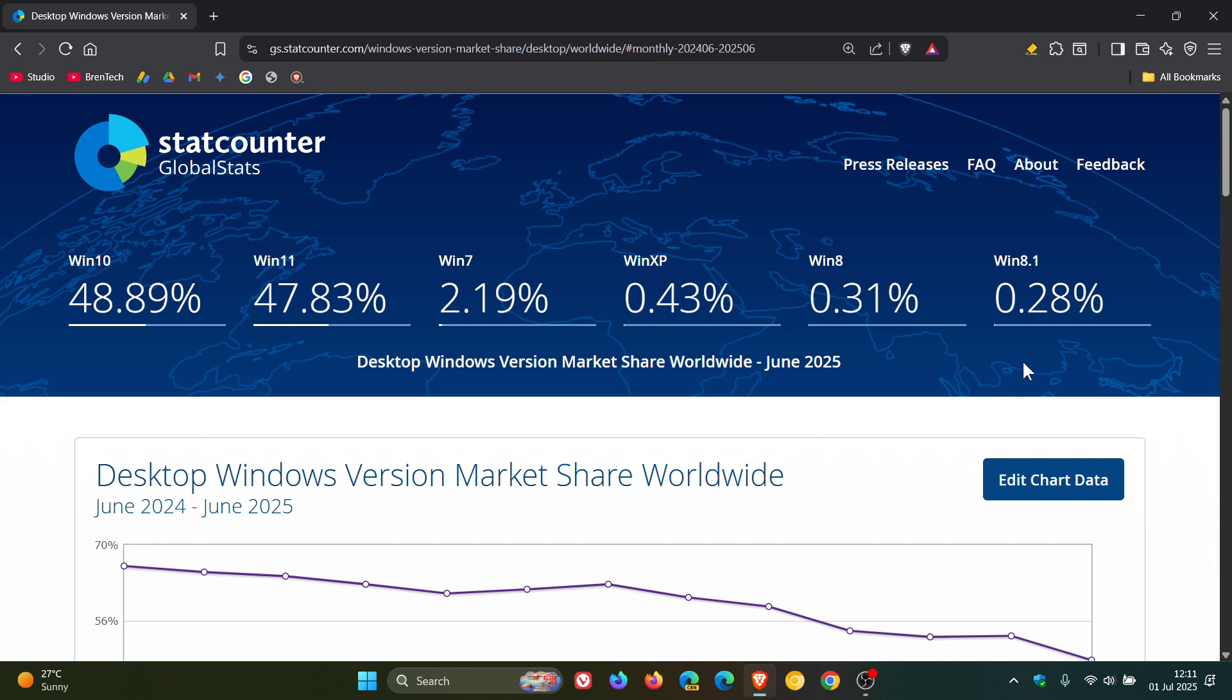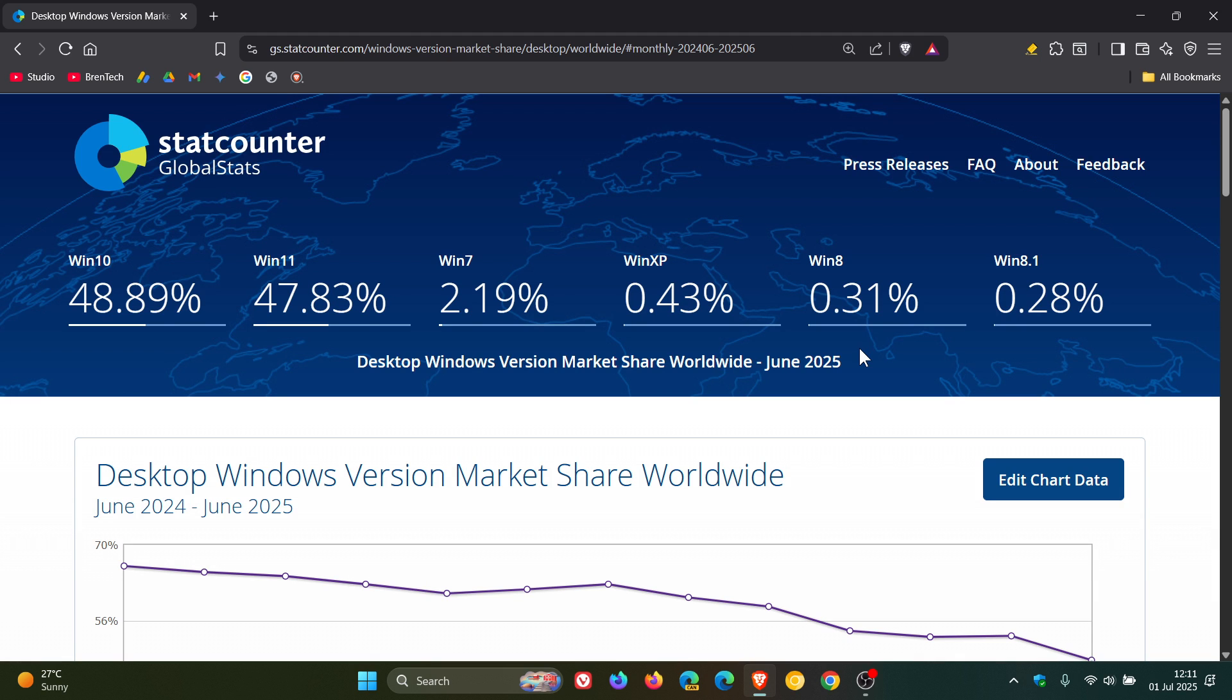And starting at the back, Windows 8.1 is one of those to have increased slightly from 0.21% in May to 0.28% in June. Windows 8 has actually overtaken Windows 8.1 and has moved into fifth place.